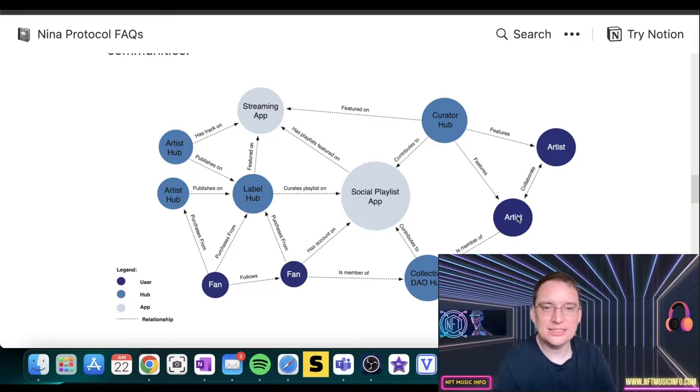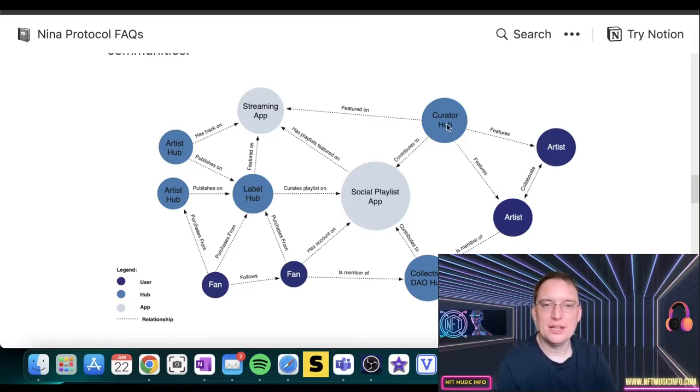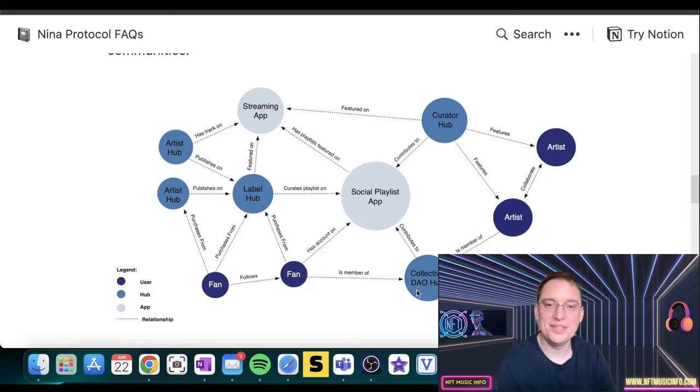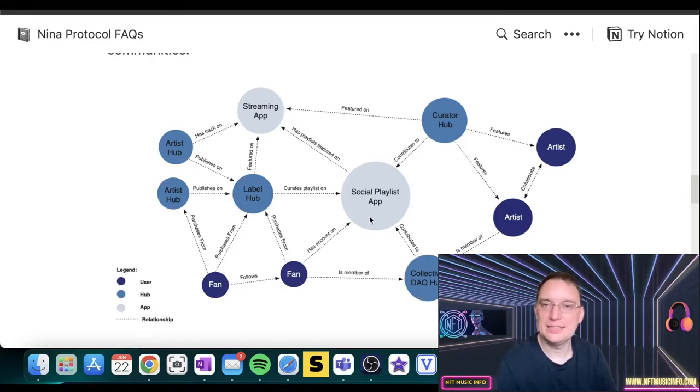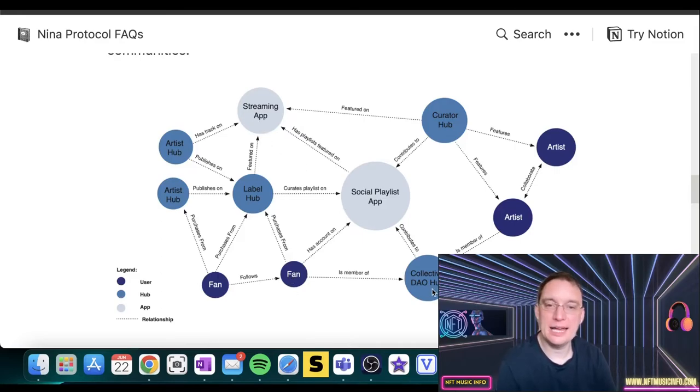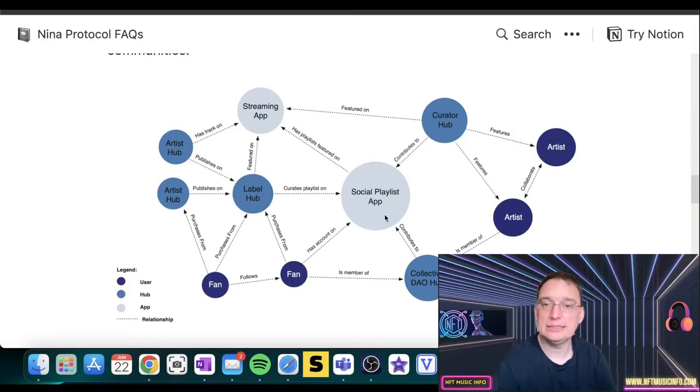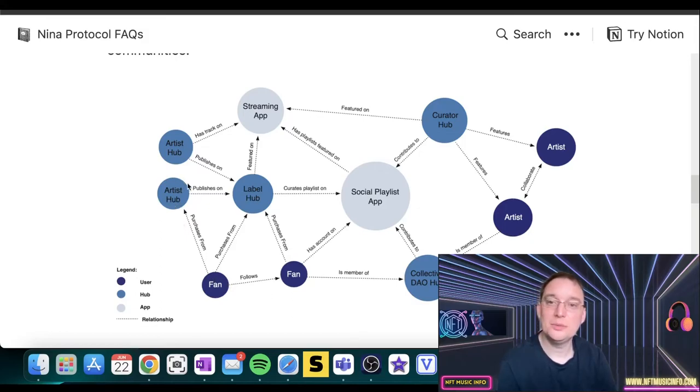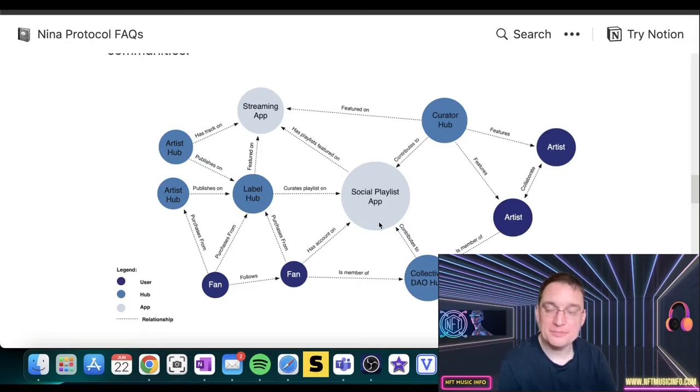So as an artist, they can collaborate between one another. The creator hub can actually bring features to the artist, and the artist can be a member of a collective DAO hub. That can contribute to a social playlist app and actually have playlists featured on streaming apps. A fan can be a member of a DAO hub. A fan can have an account on the social playlist app. They can purchase from the label hub, and they can purchase from the artist hub. The artist hub can publish on the label hub, and they can curate on the social playlist app.